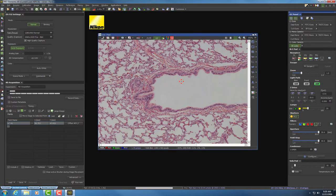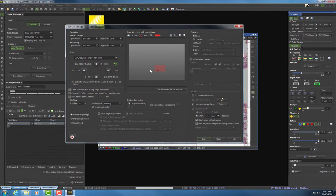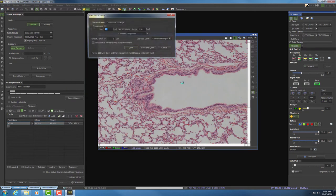Now we can start our tile scan. Go to the upper left-hand corner, hit Acquire, and go down to Scan Large Image. Make sure the capturing device is on Brightfield color and the objective is at 4X. We'll set the top, bottom, left, and right coordinates for the microscope to scan the tissue. I recommend setting up auto-focusing because the tissue doesn't lie completely flat on the slide — this helps compensate by focusing every time you take an image. You can set it to focus every frame, every other frame, or every three frames.